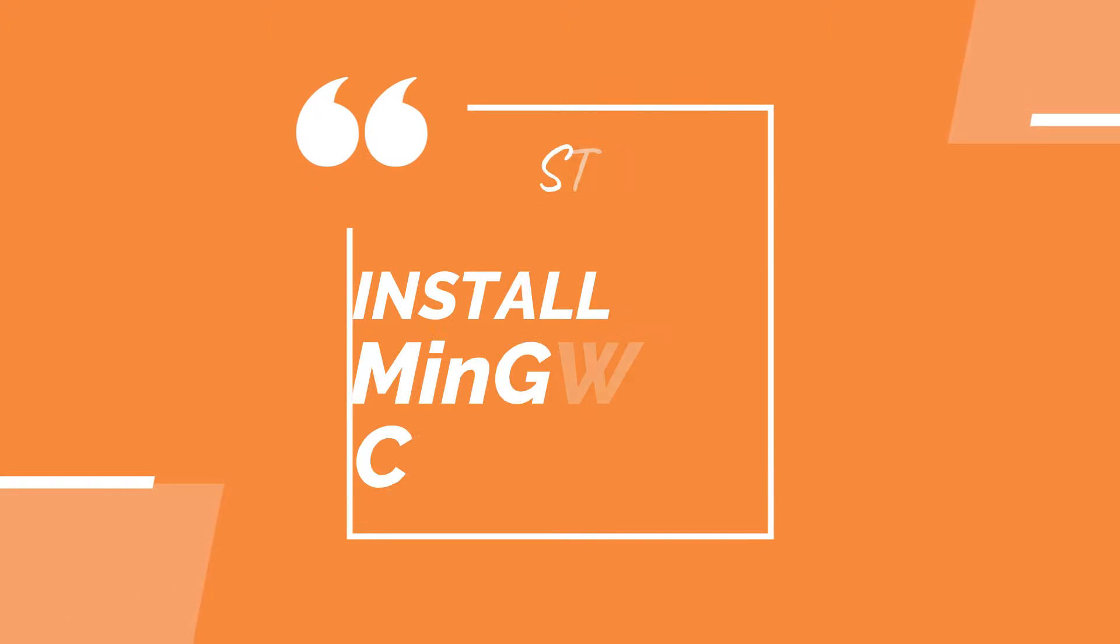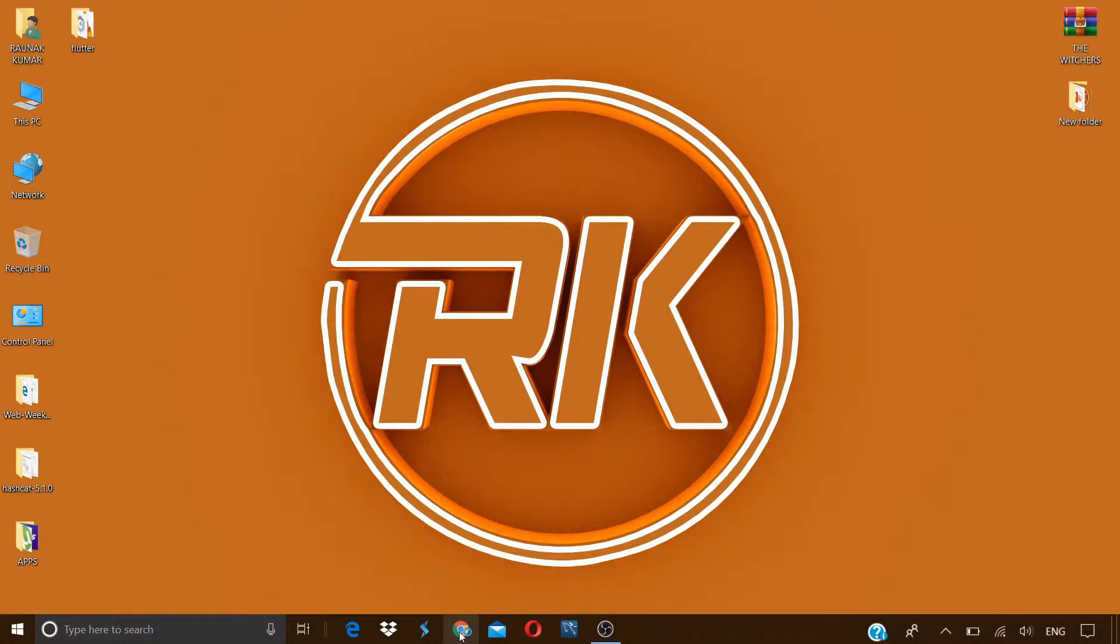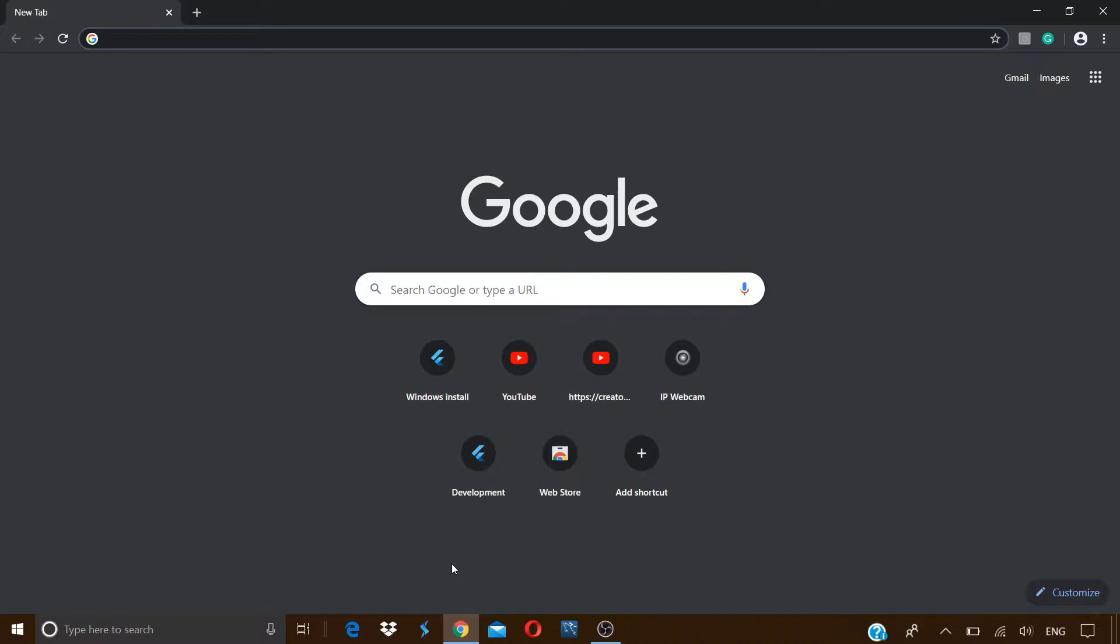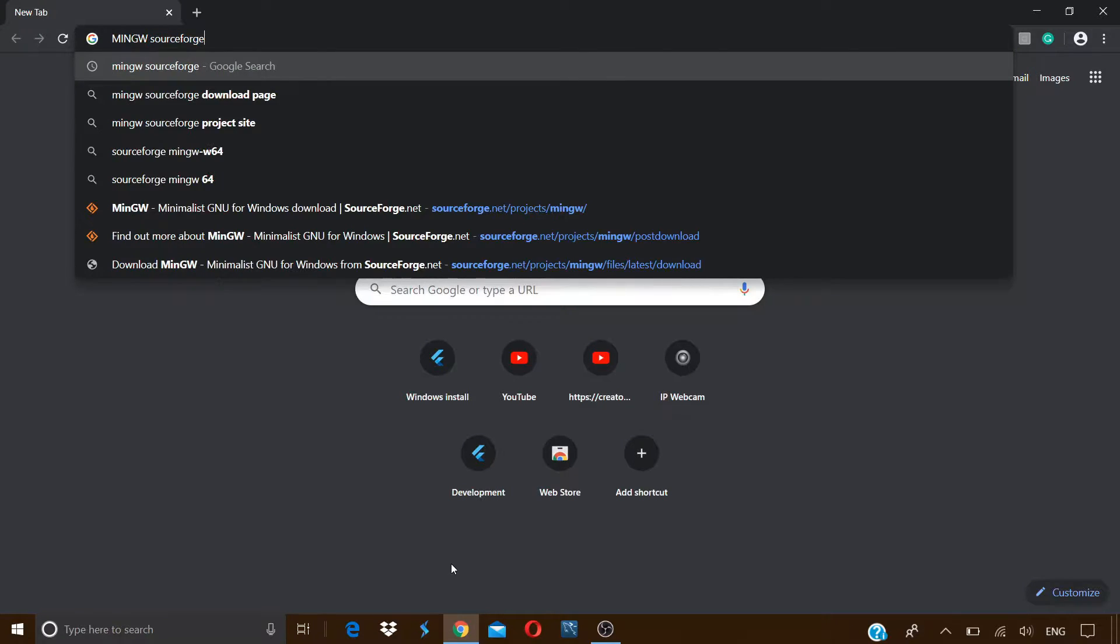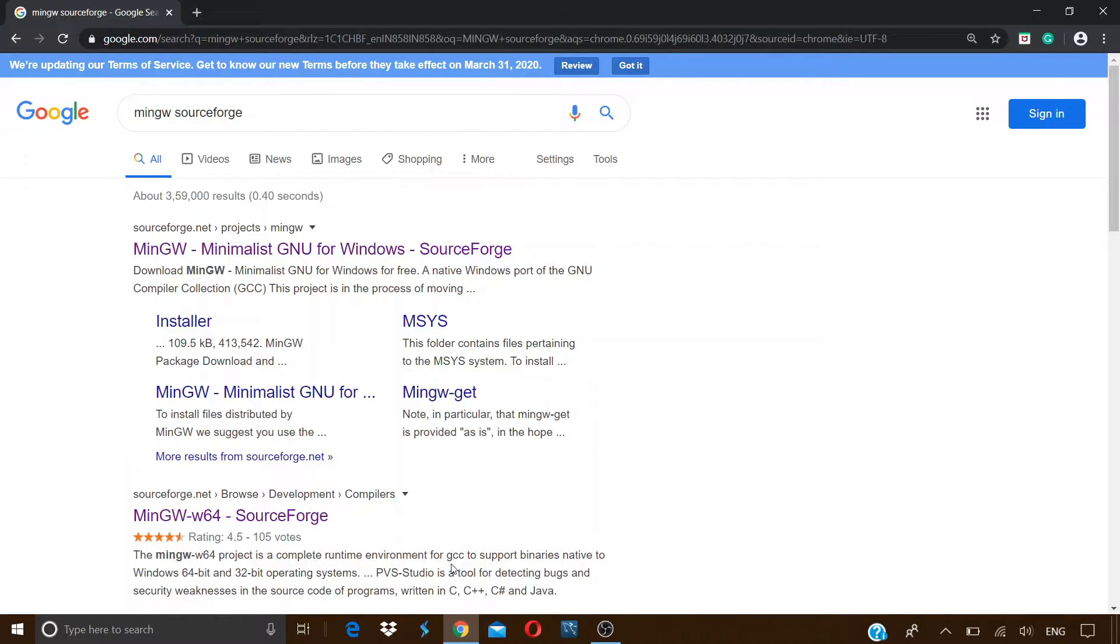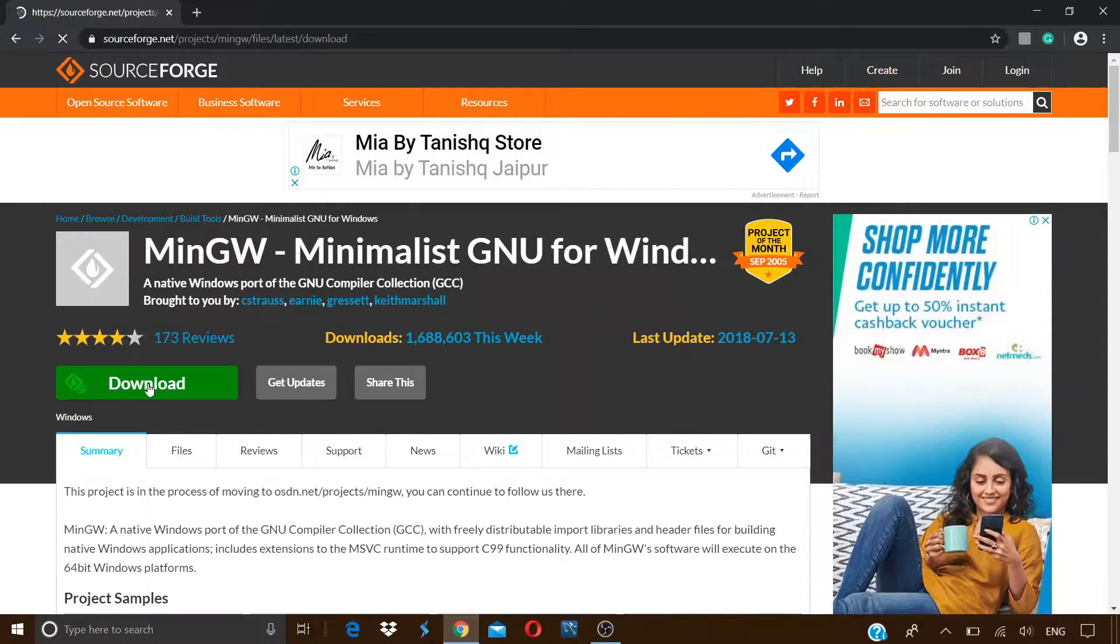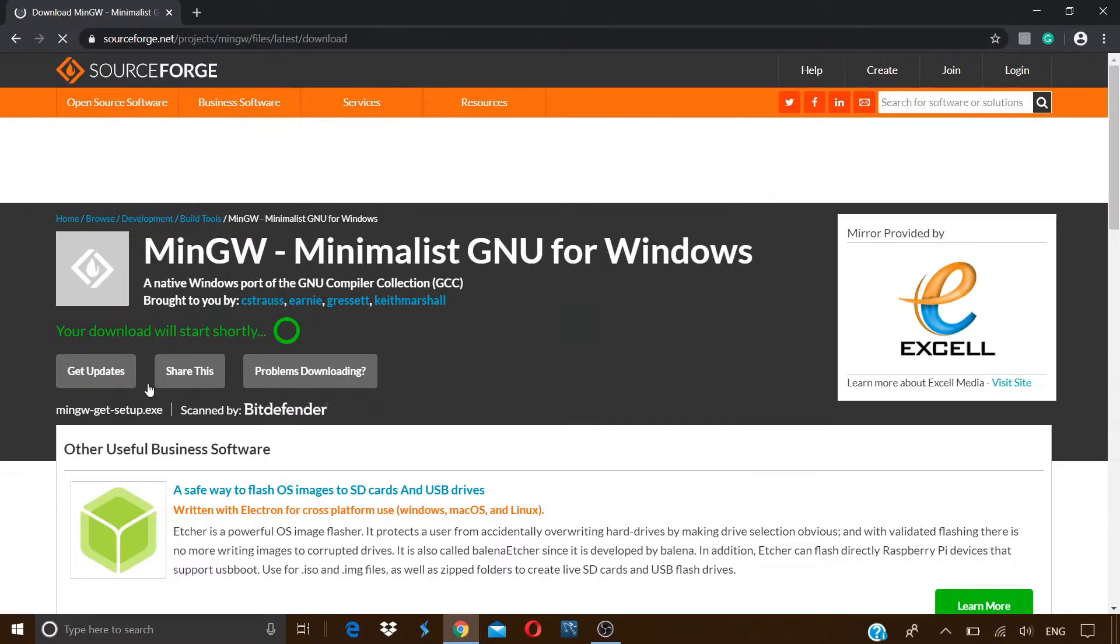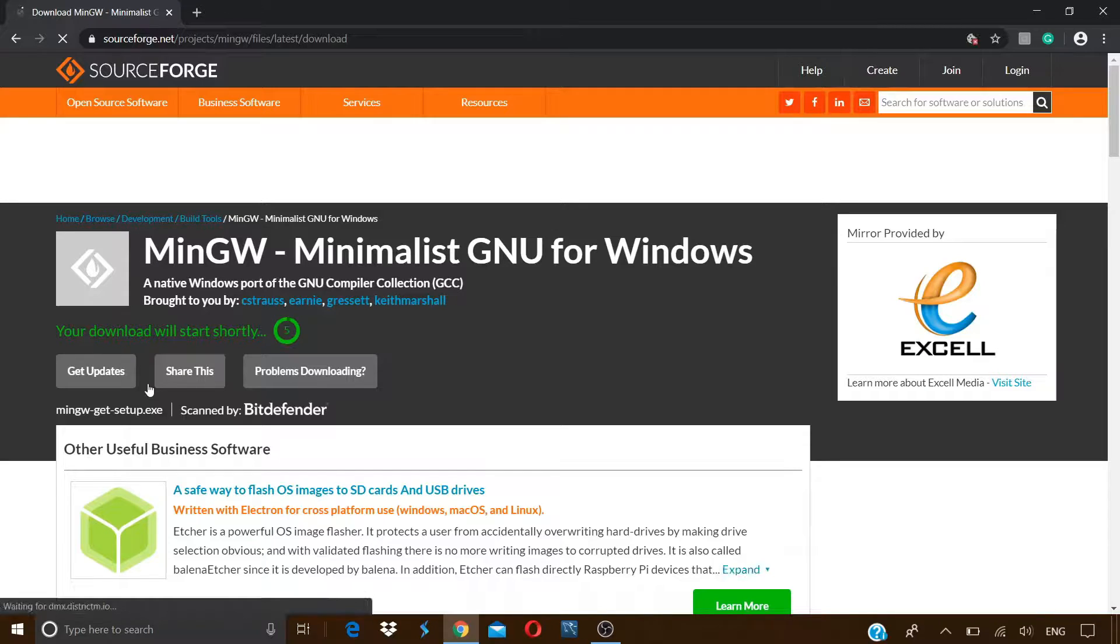Next, we need the MinGW GCC G++ compiler for Windows. For that, open your browser, type in MinGW SourceForge, click enter, or you can visit the link given in the description. Click on the first link, click on download to start downloading the MinGW Minimalist GNU for Windows.